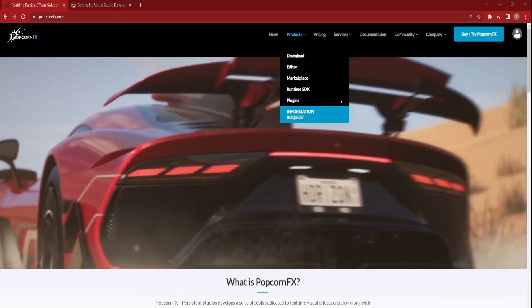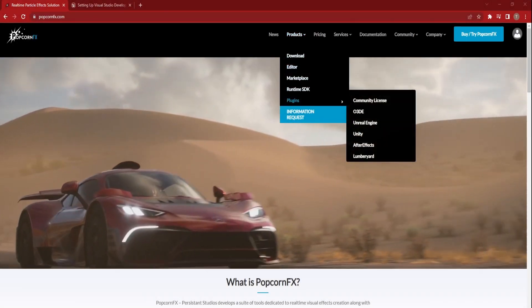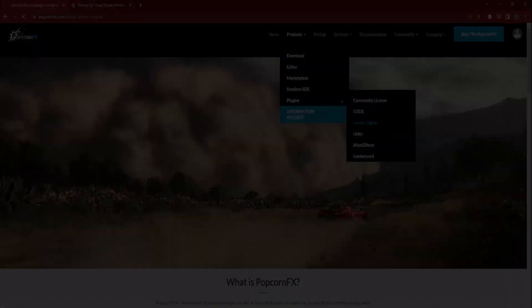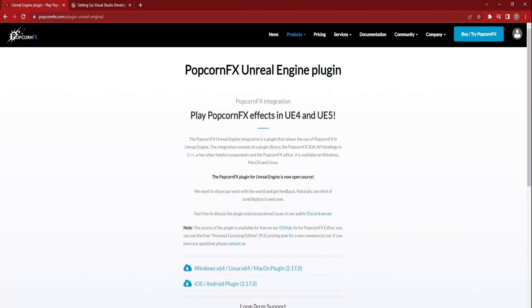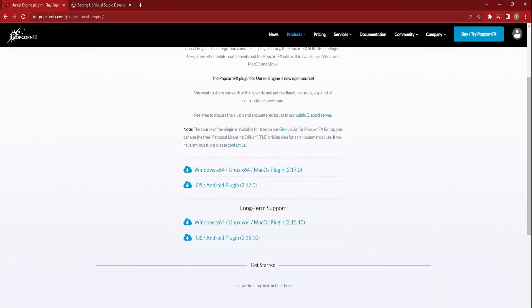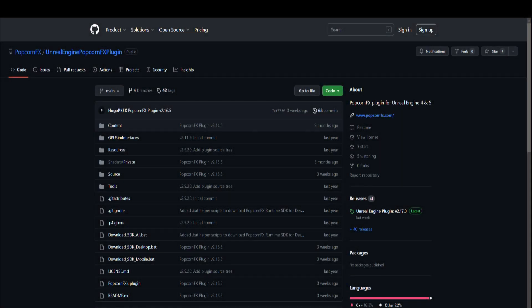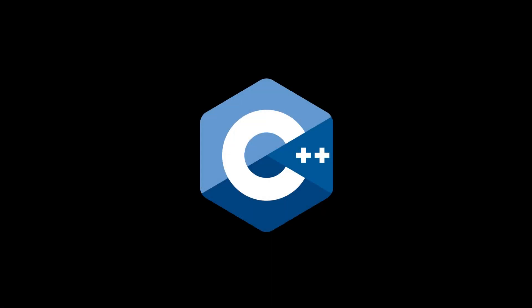On the PopcornFX website, go to the Unreal Engine plugin page and download the plugin matching your PopcornFX project version. Alternatively, you can grab the plugin from the GitHub repository, which link will be down below in the description.